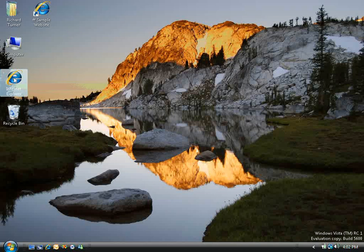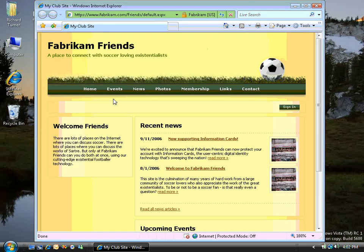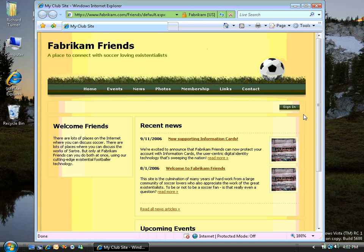To explore CardSpace, I'm going to open up Internet Explorer, and we arrive at Fabrikam Friends. This is a fictional site that we built up to demonstrate the features of CardSpace. This entire site is available as a download sample from our NetFX3.com website.